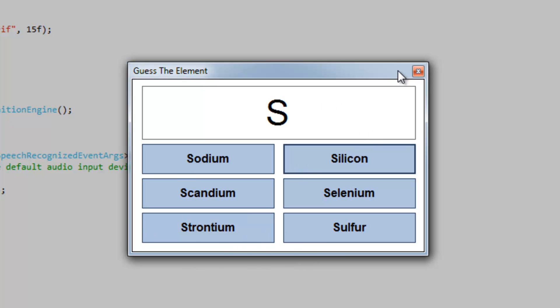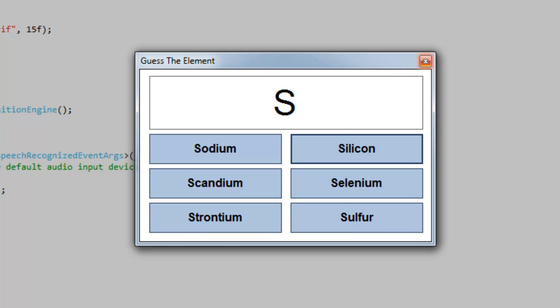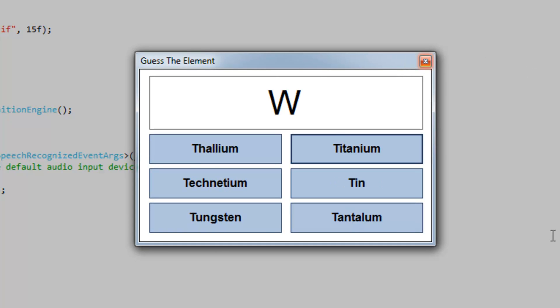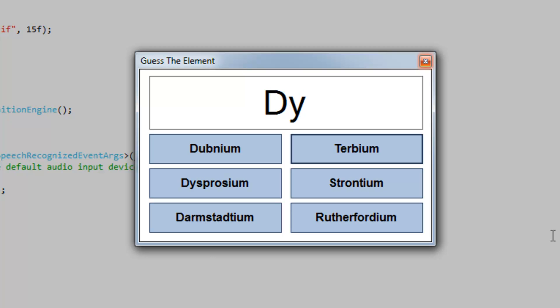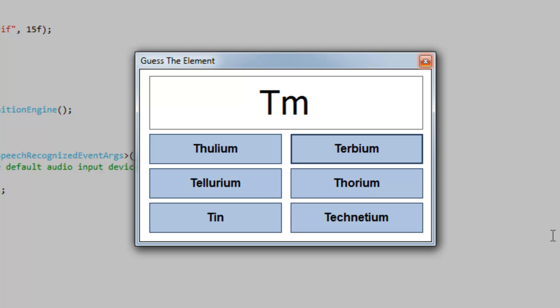Now I'm just going to use voice input to answer the questions. Sulfur, tungsten, dysprosium, thulium, tellurium.